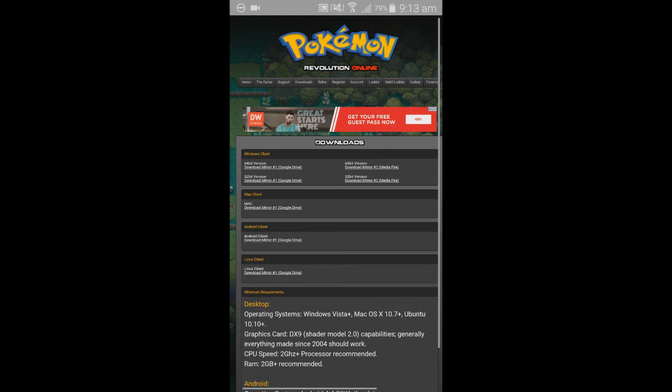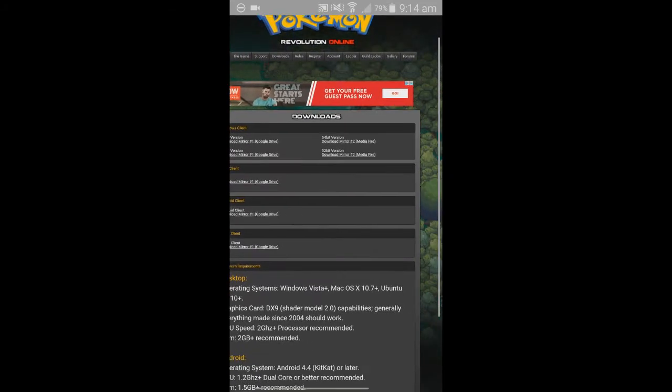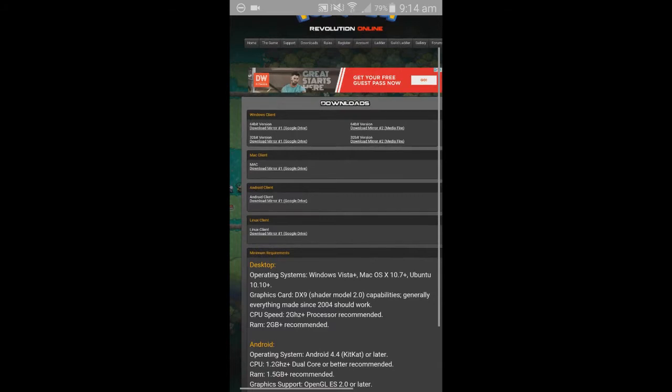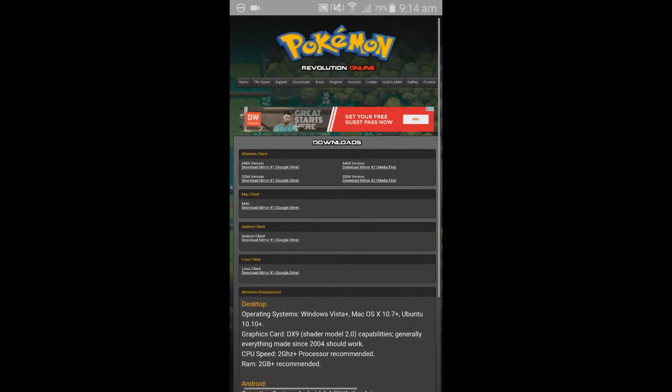First you need to head on over to the link that's in the description below. Once you head on over to that link, you will end up on a downloads page looking like this. First things first, you need to select Android client.